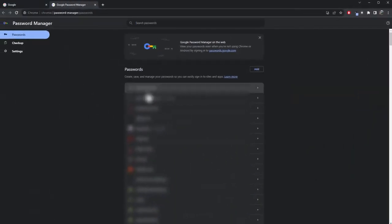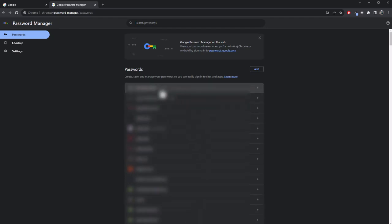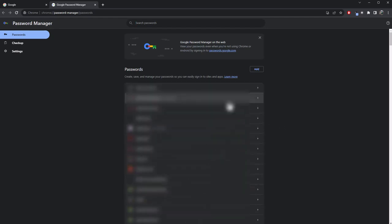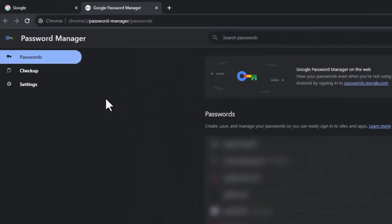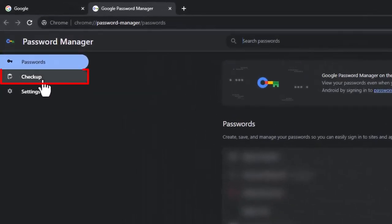I'm going to blur these out so you can't see what they are. But these are all the websites I've got passwords saved for. There's lots of them. And left-hand side, you can go to Checkup.